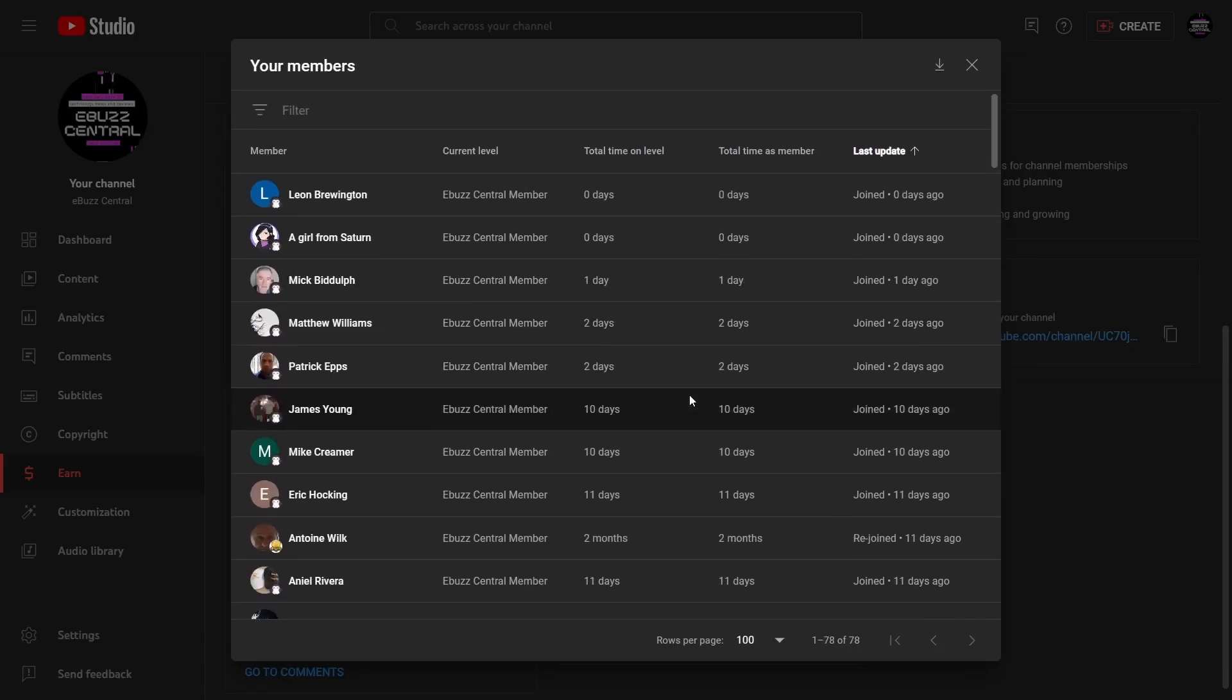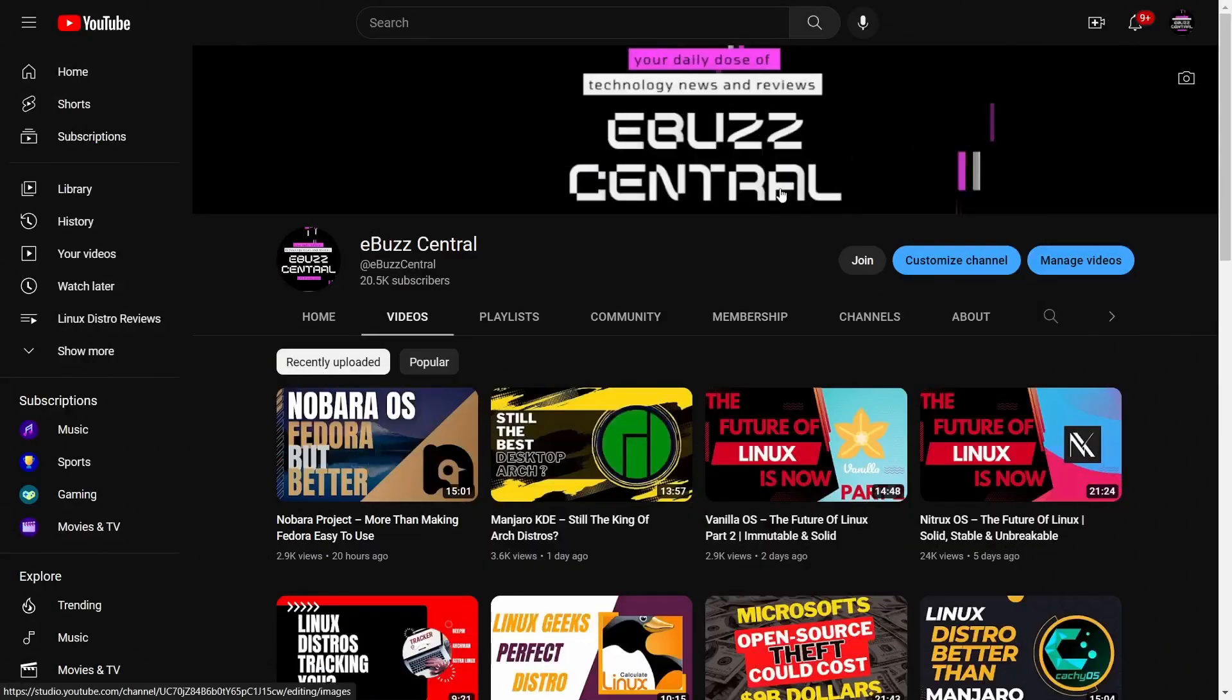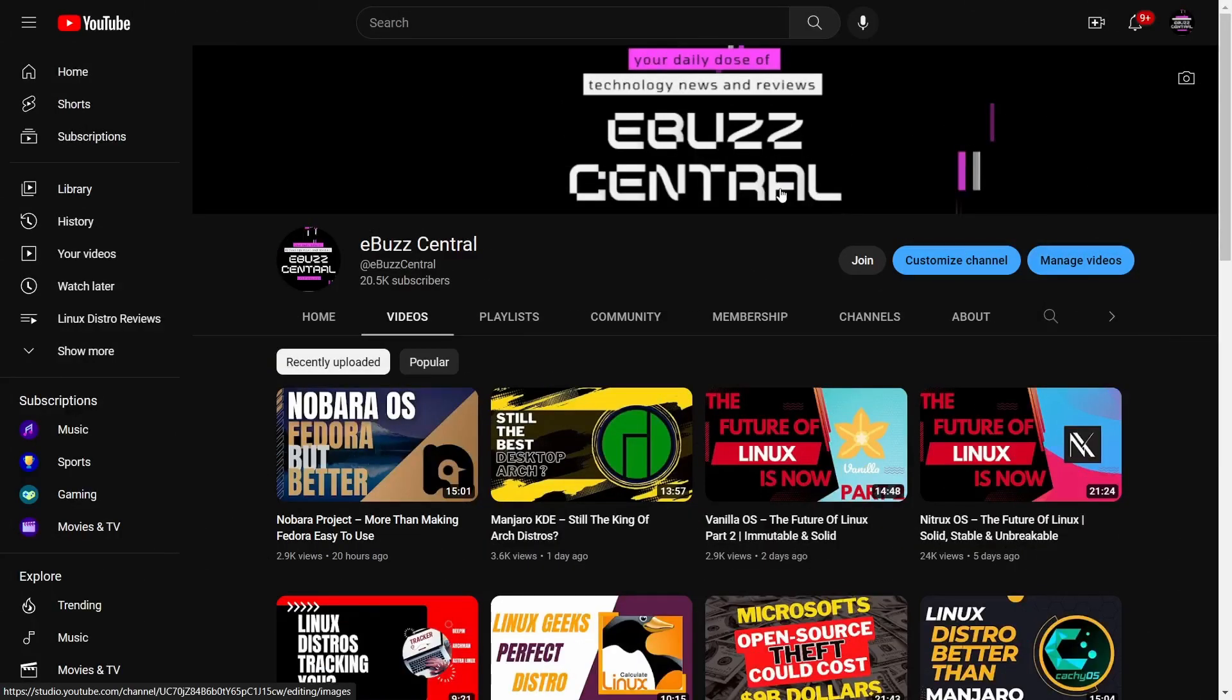If you haven't had the chance to watch my previous videos, the last four I put out have a lot of great info in them. Nobara Project just came out with their newest version of their operating system, great base of Fedora, makes content creation and gaming easy. Manjaro KDE, the newest release, Vanilla OS, and Nitrux OS. Please check those out after you watch this video.